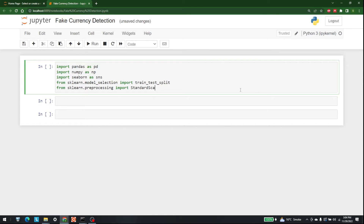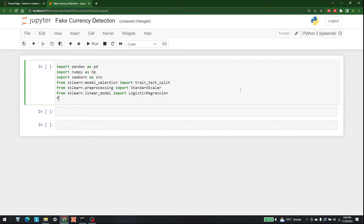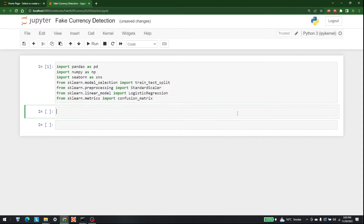After that we are going to need logistic regression, which is available in linear models, so: from sklearn.linear_model import LogisticRegression. And at the end: from sklearn.metrics import confusion_matrix. So these are all the libraries that we are going to need.